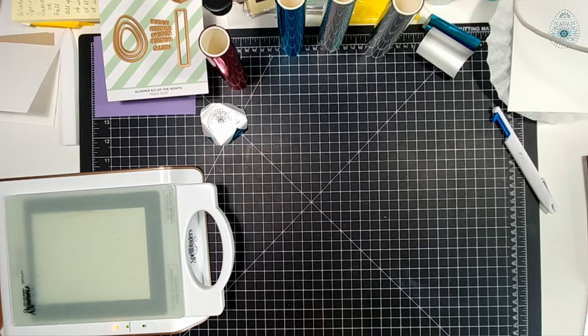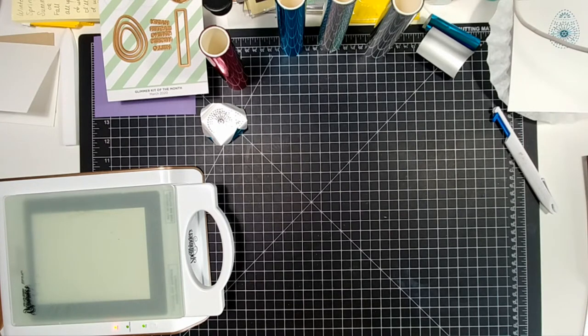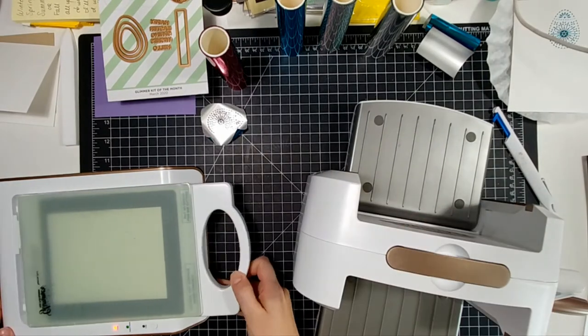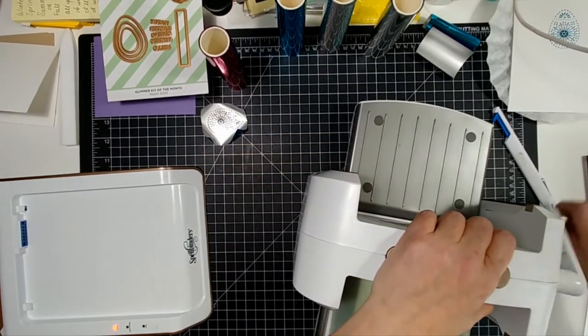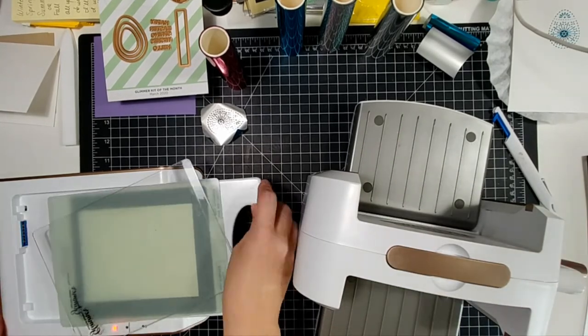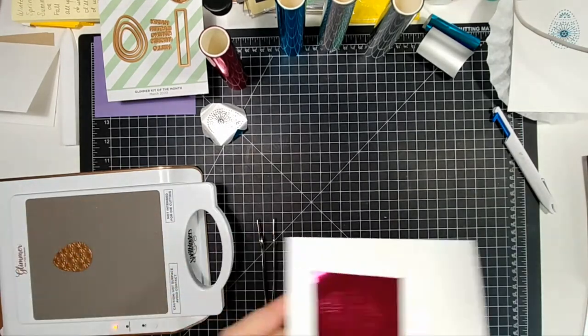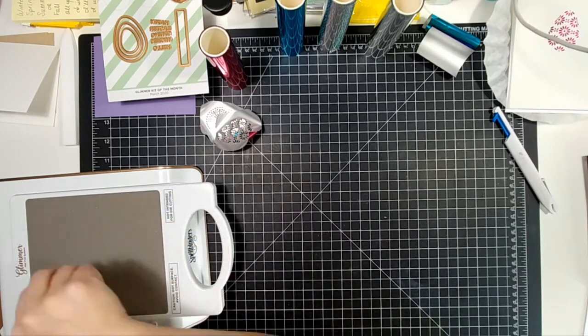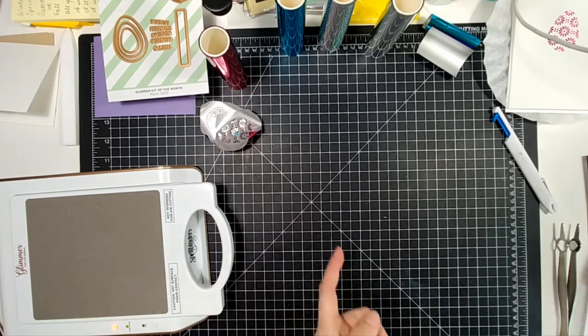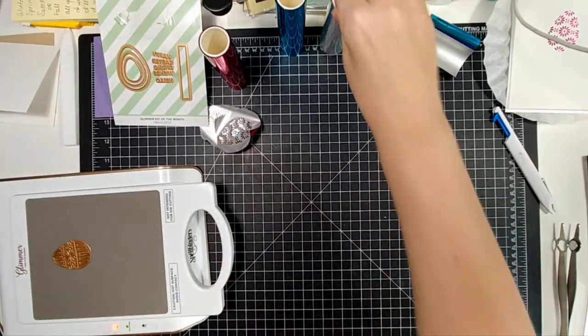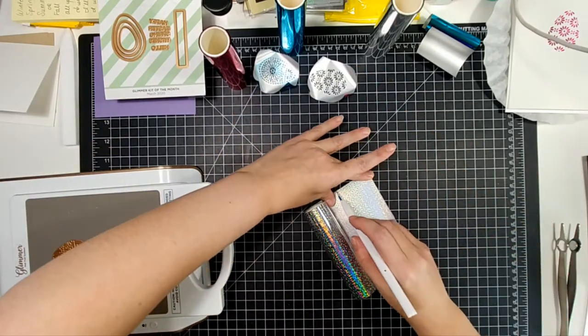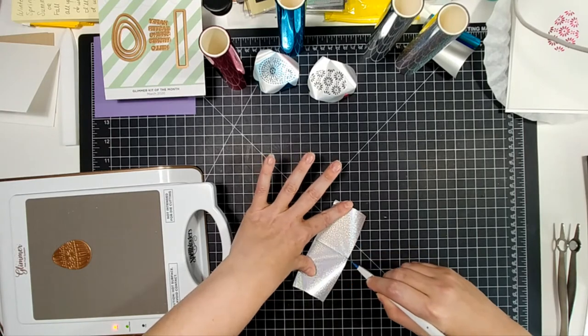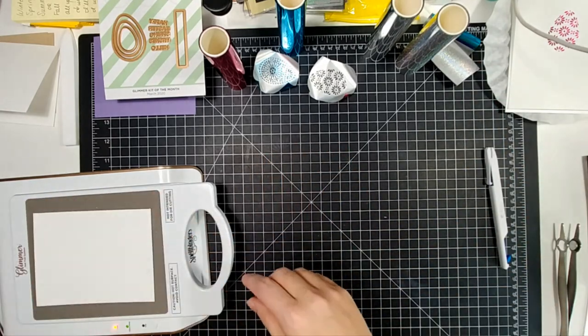For the Glimmer Hot Foil System you need your die cutting machine as well because you're going to take the whole entire platform with the die and everything and take it over to your die cutting machine and run it through a couple different times. And what we're waiting on is actually for the platform to heat up. You put the die down on the plate and then you put the foil over top of it and make sure that it is the fancy side down so that the solid silver side is up because that is actually transferring from the plate through the film that's on the front to the actual foil to the paper.